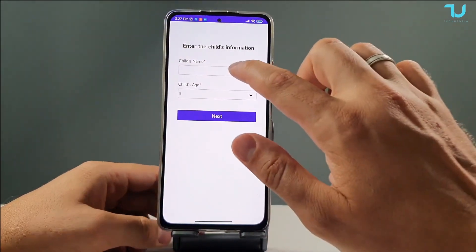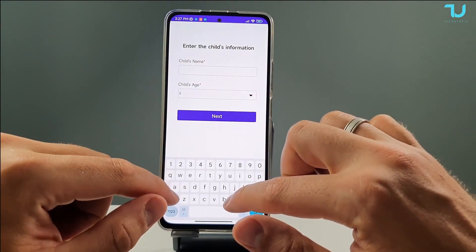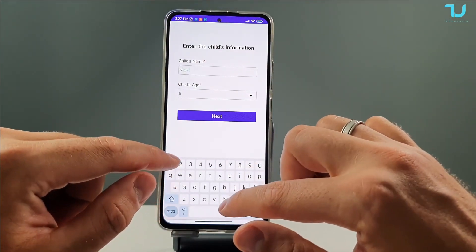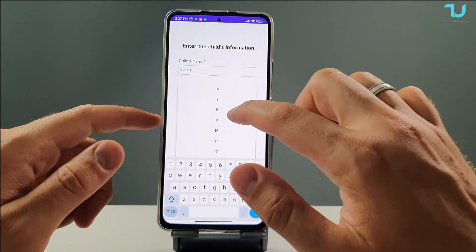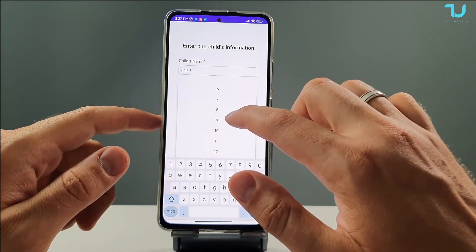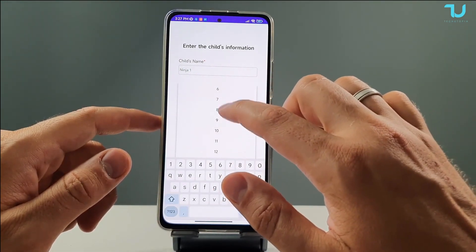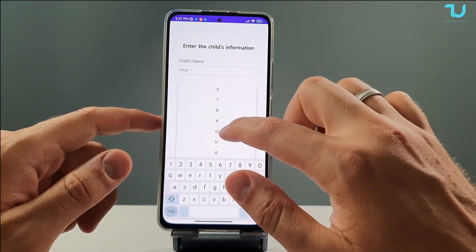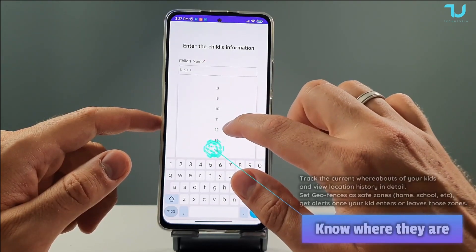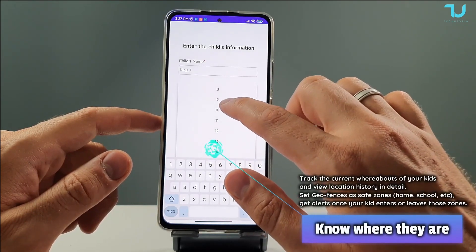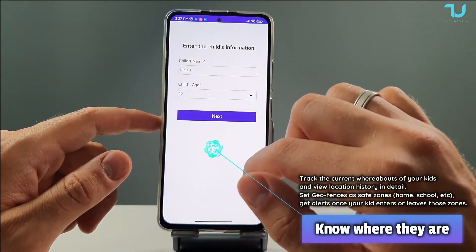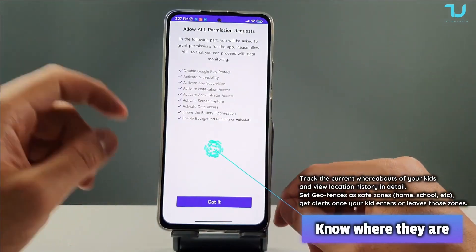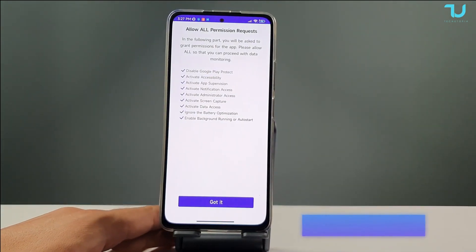From here we're going to select the child's name — let's say 'Ninja 1' — and the child's age. There's no chance I'm giving my kid a smartphone at 5, that's crazy. Let's say maybe 10. Hit Next, and allow all permission requests.